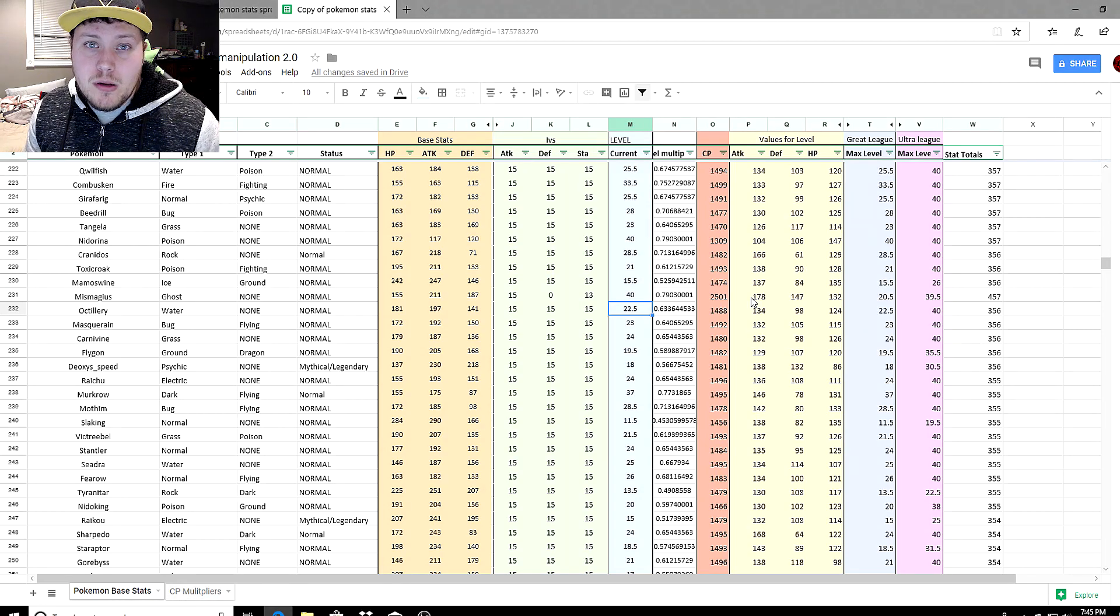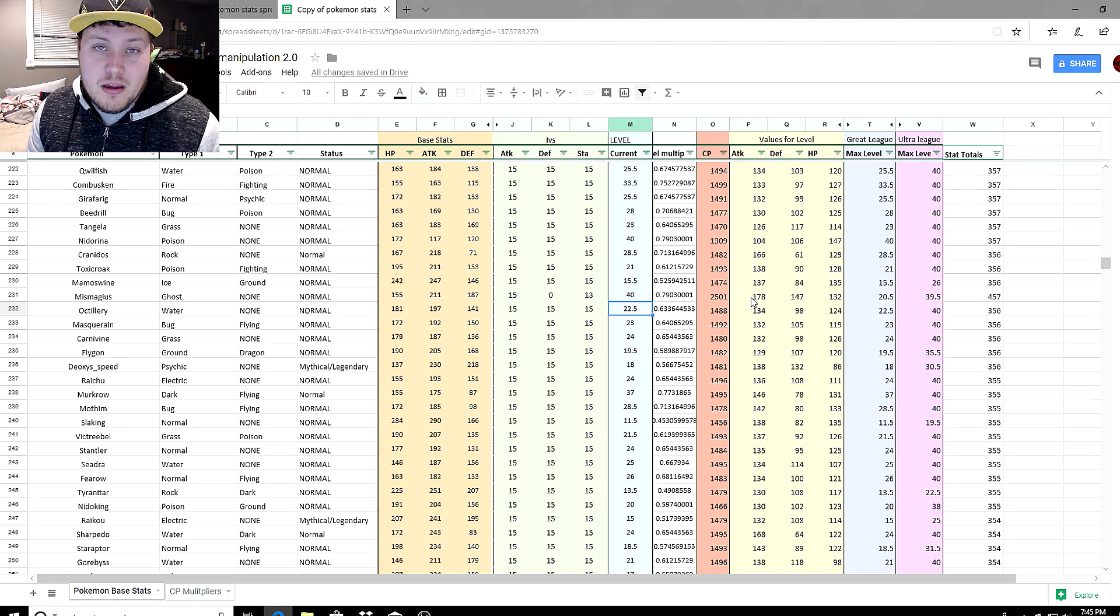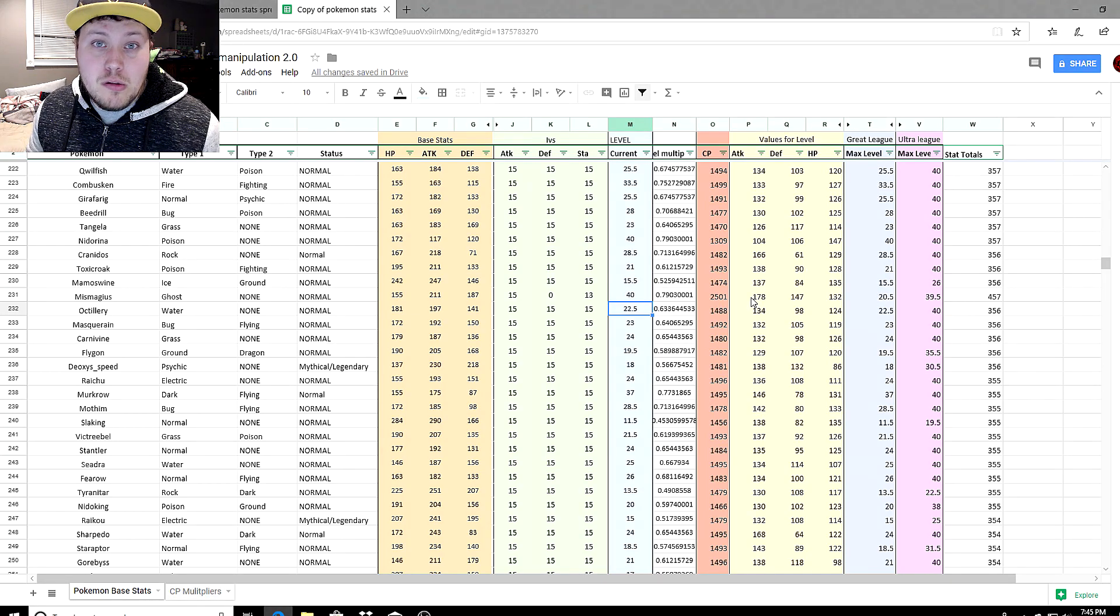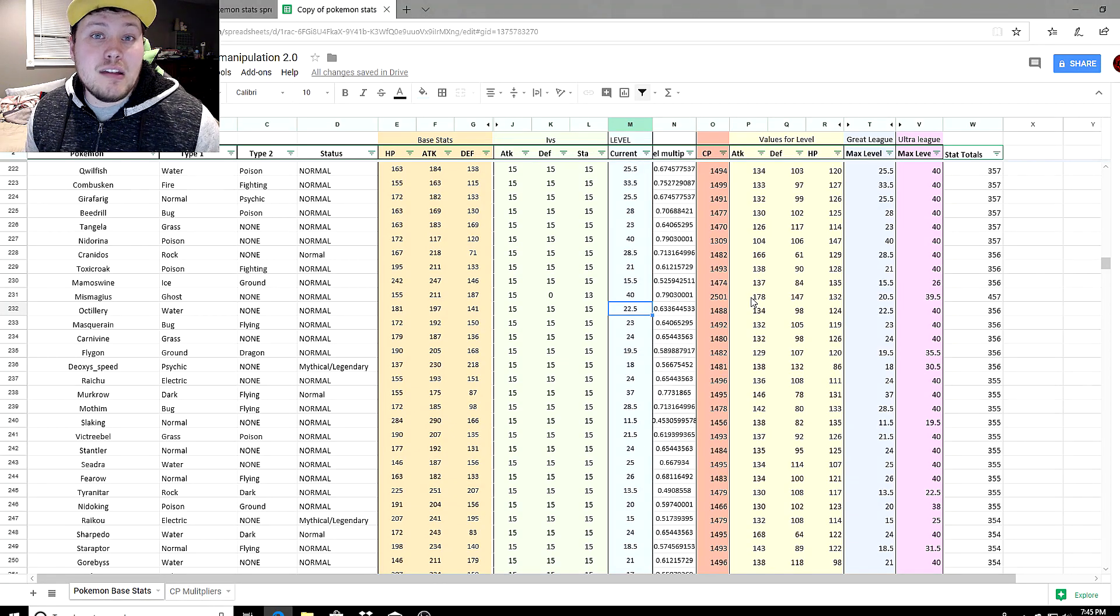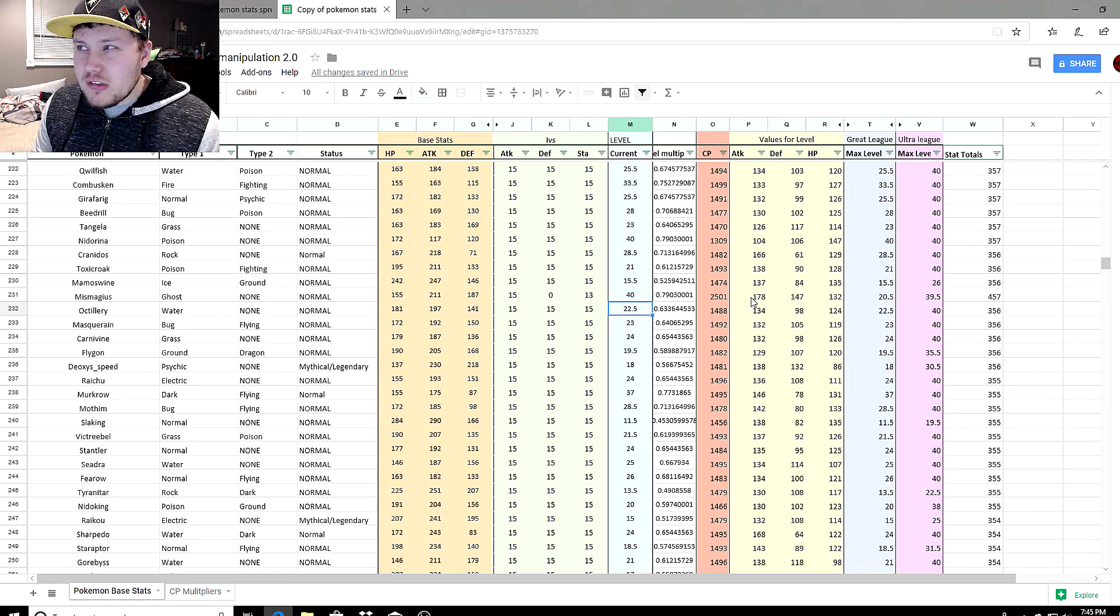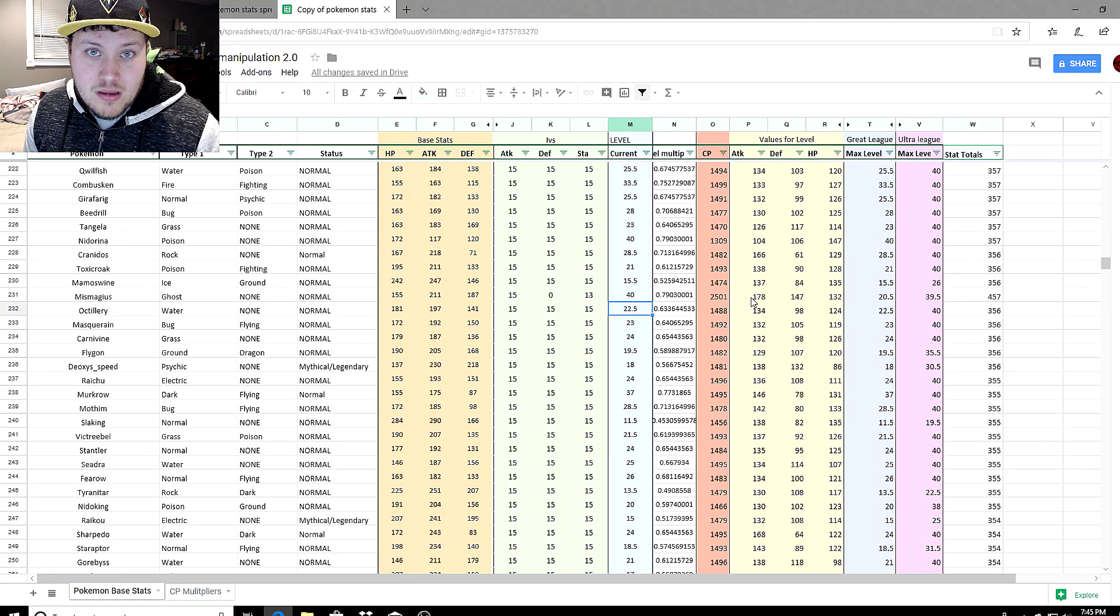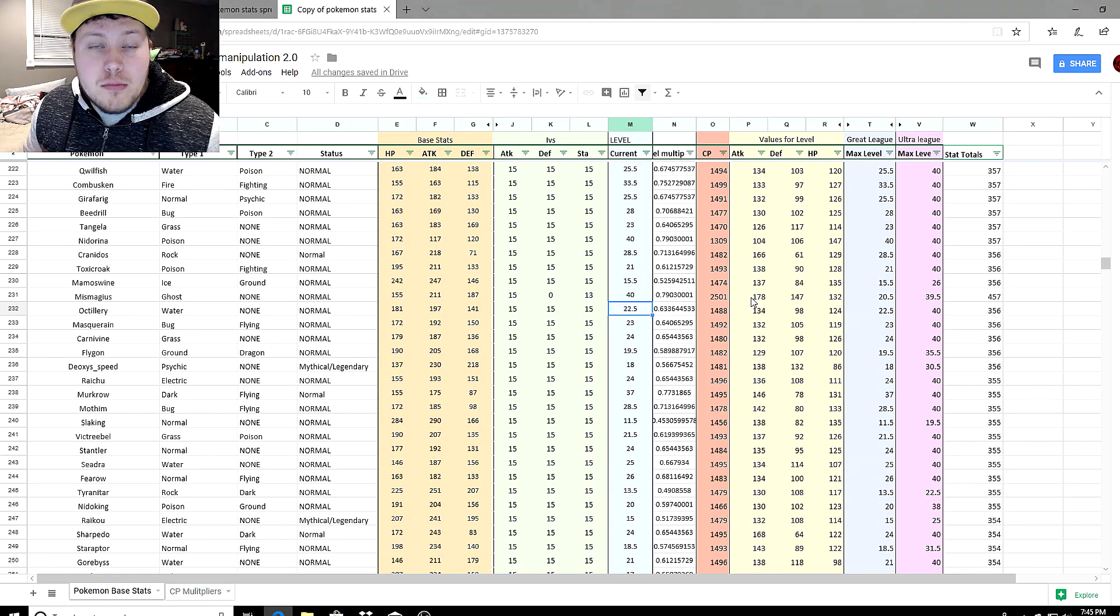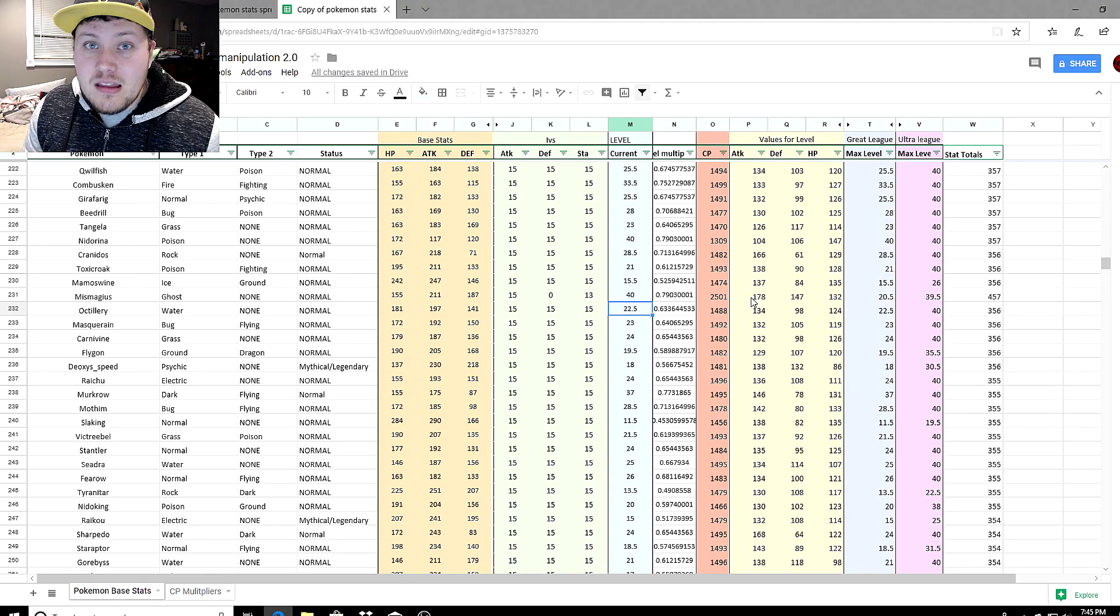But this is the next thing: thinking that your level 15 Raikou that you got from your research box that's like 1,492 CP is going to be good in Great League, you're sadly mistaken. It's actually going to be terrible. Luxray seems to be the best electric Pokemon to use in Great League. It maxes out around 1,487 and has stats in the 150s almost all the way across the board. That goes to show you that Pokemon that max out near 1,500 are going to be better than your Raikou, Zapdos, or any really high level electric types that you use below 1,500.